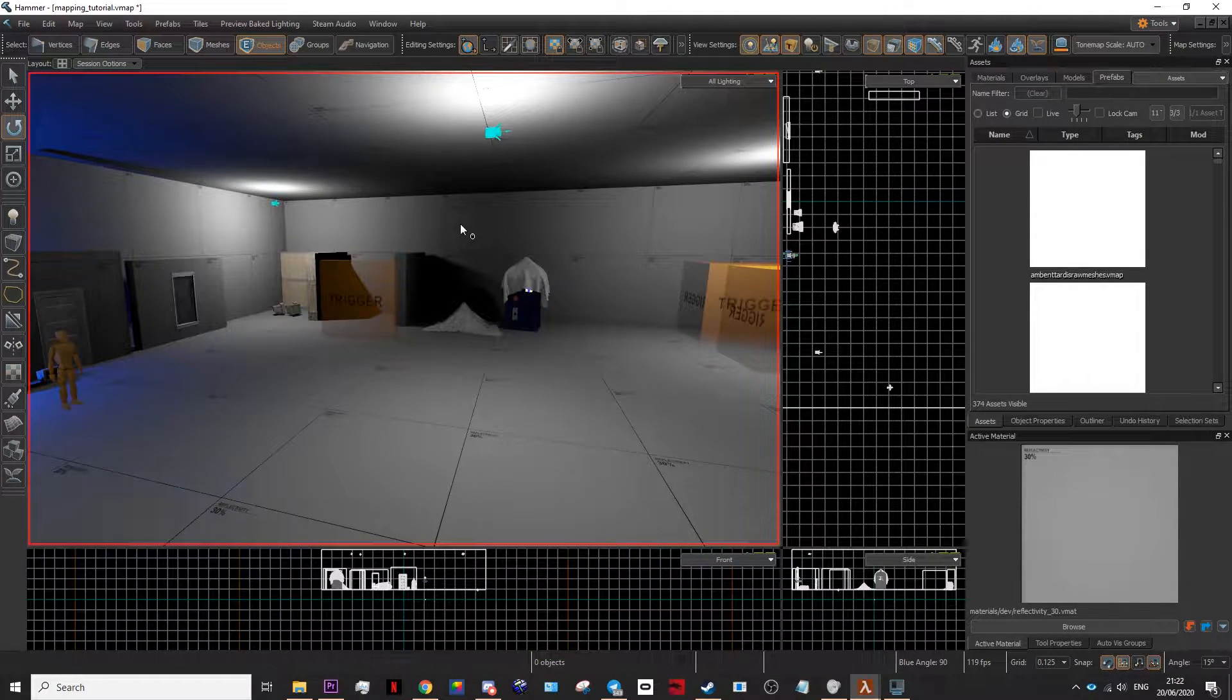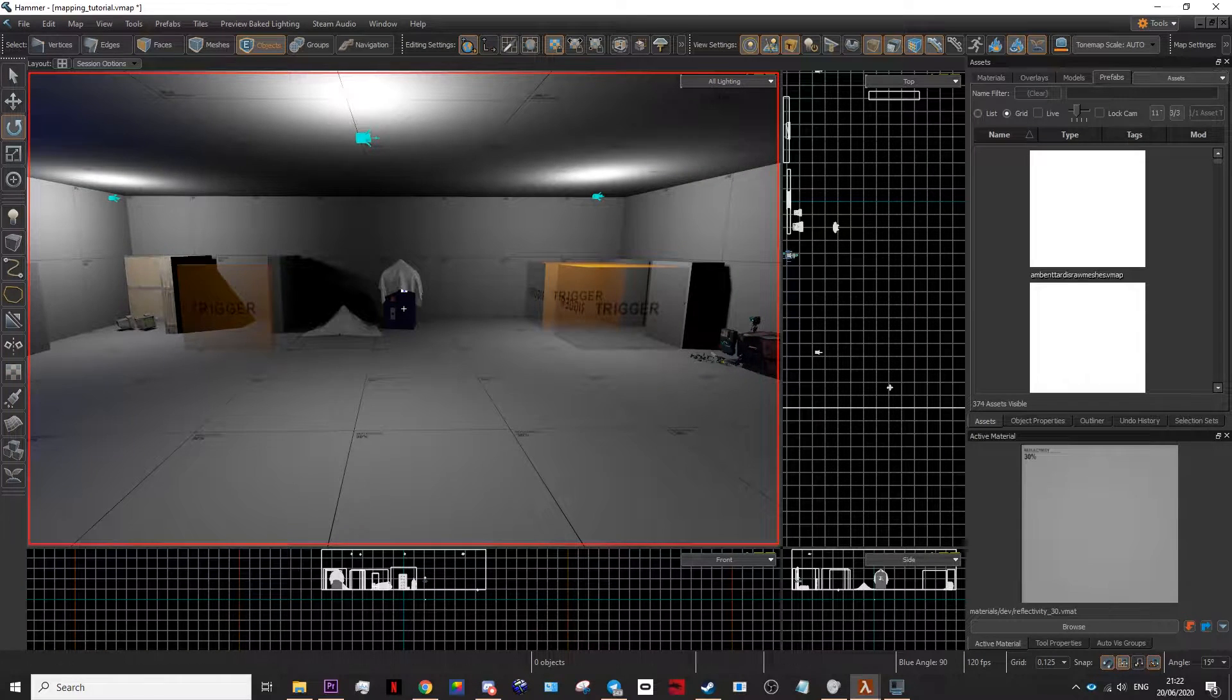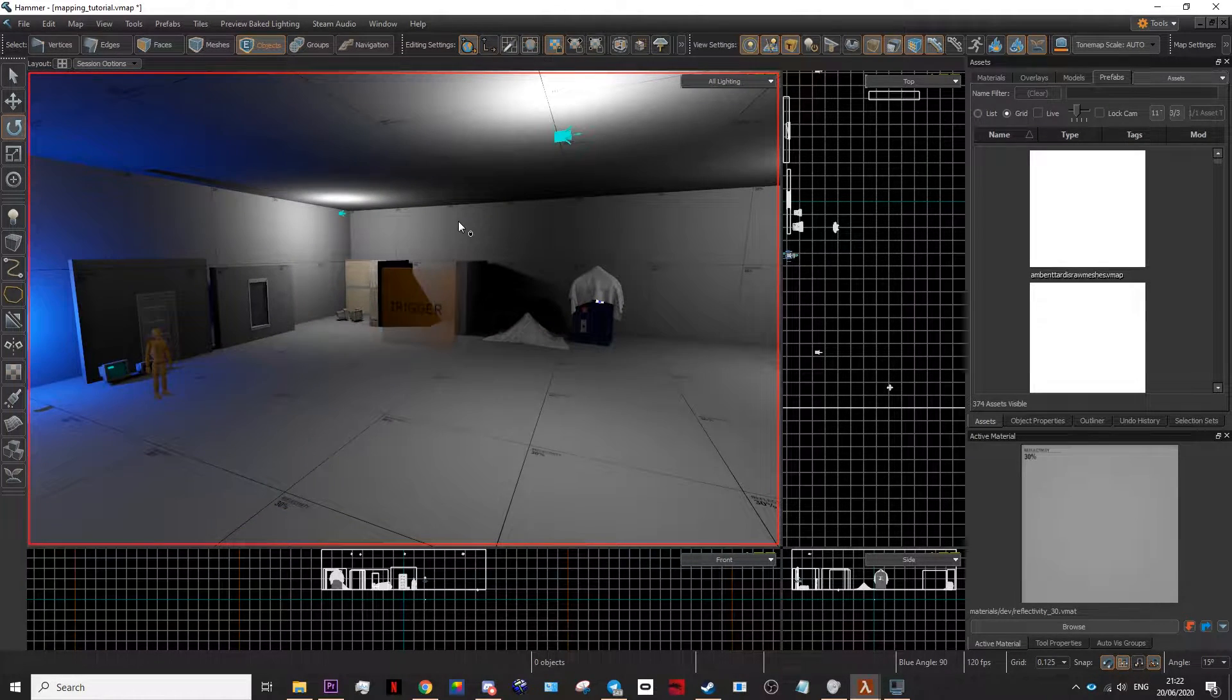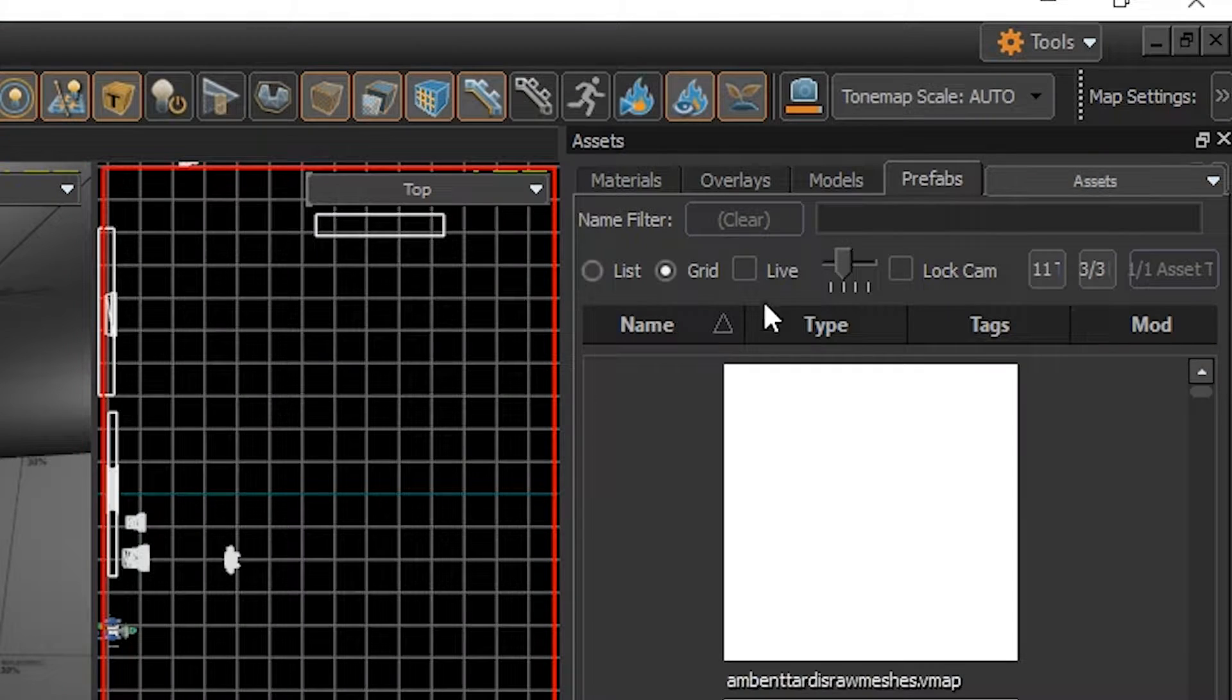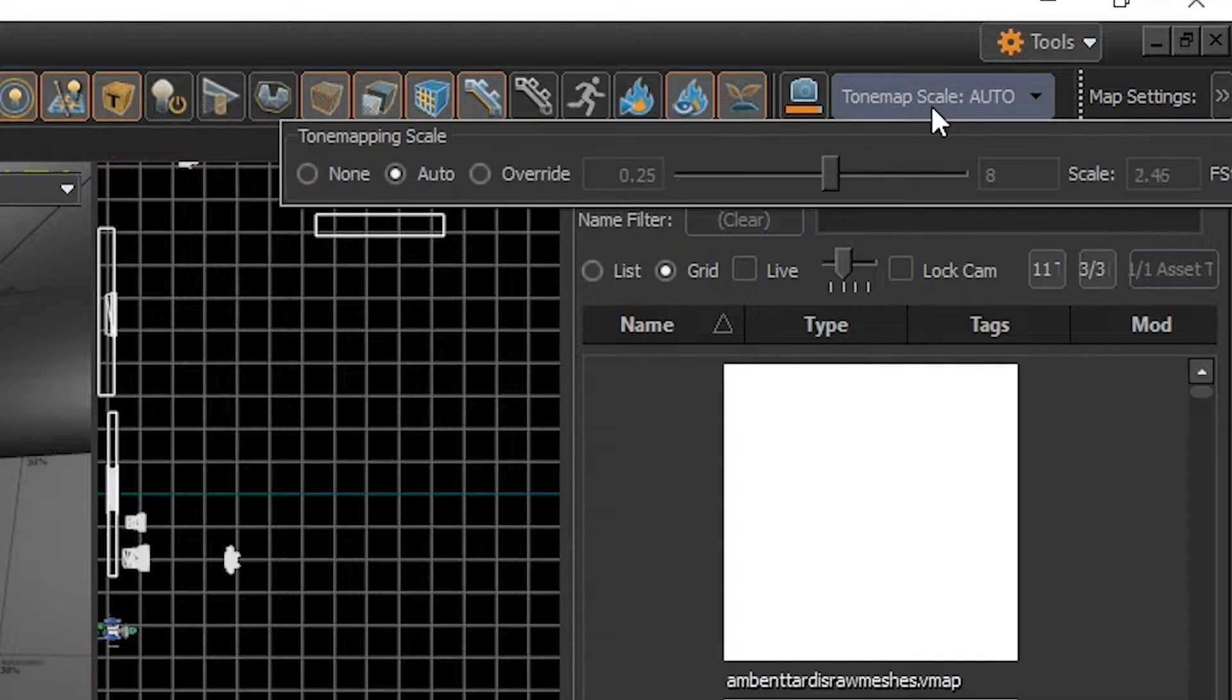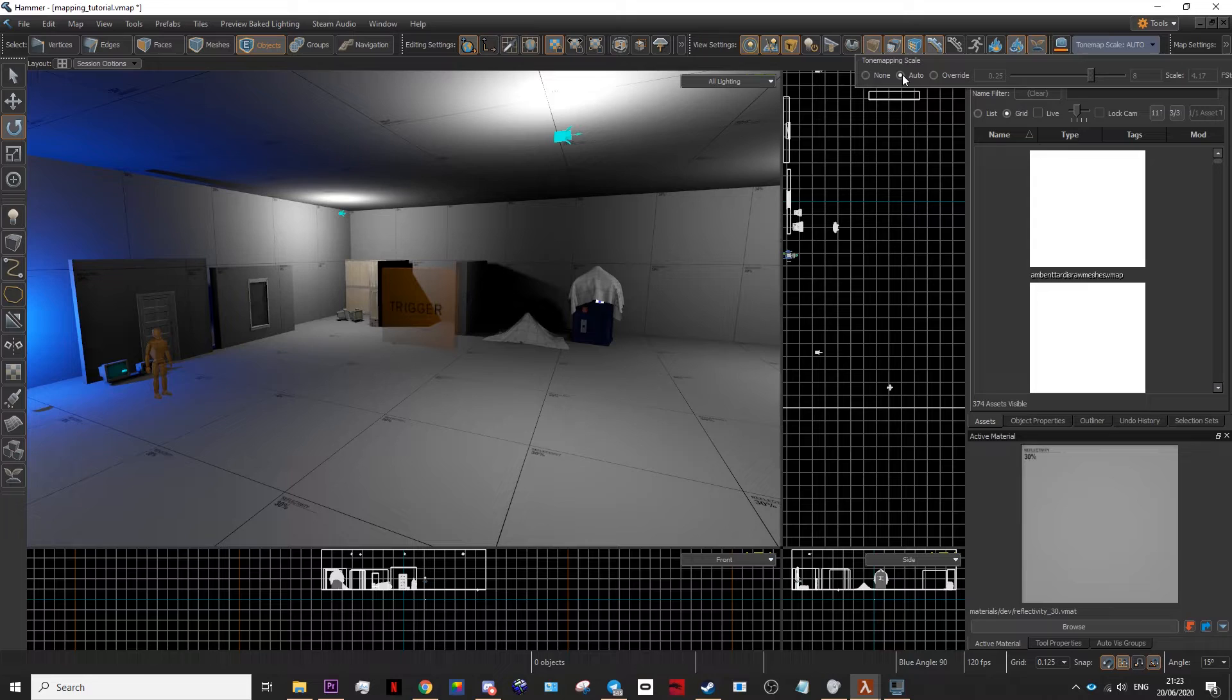The first thing you need to make sure you do before you officially upload your map and have your lighting all ready is to go up here in the corner where it says tone map scale and make sure it's set to auto.